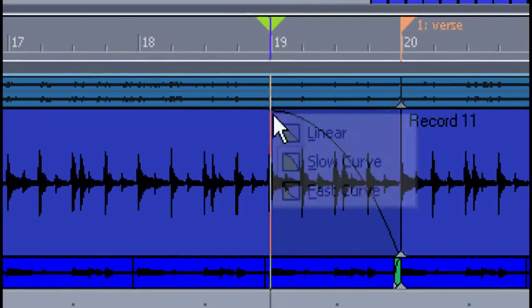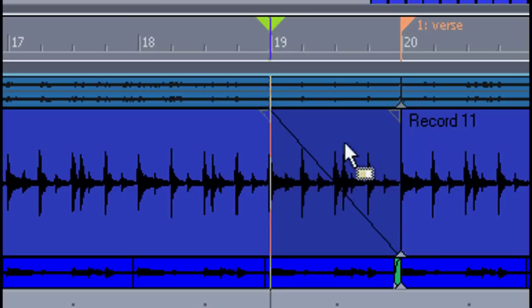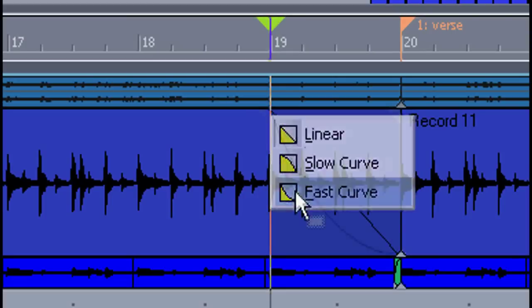And then by right clicking on it, I can select from linear, slow curve, or fast curve.